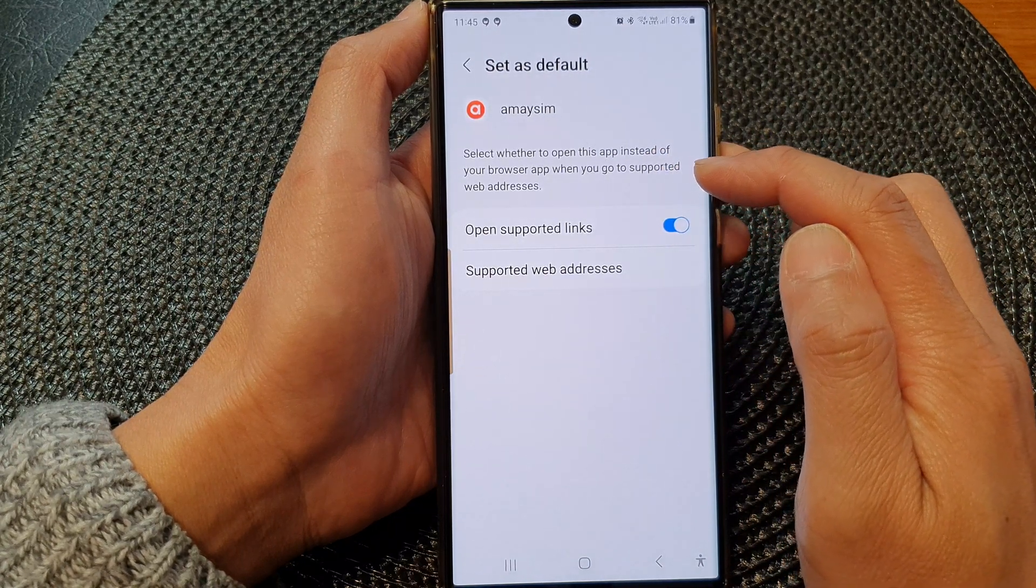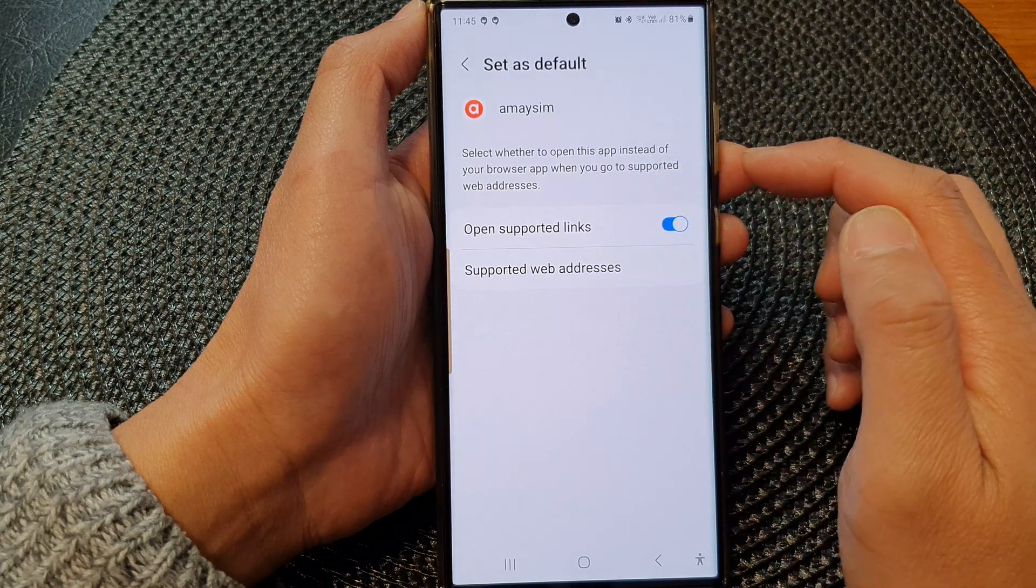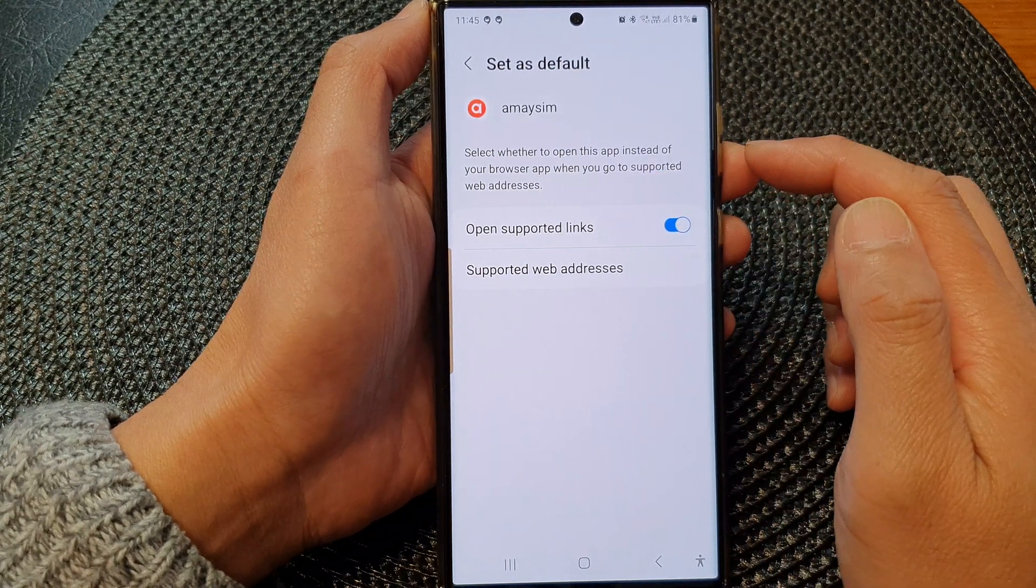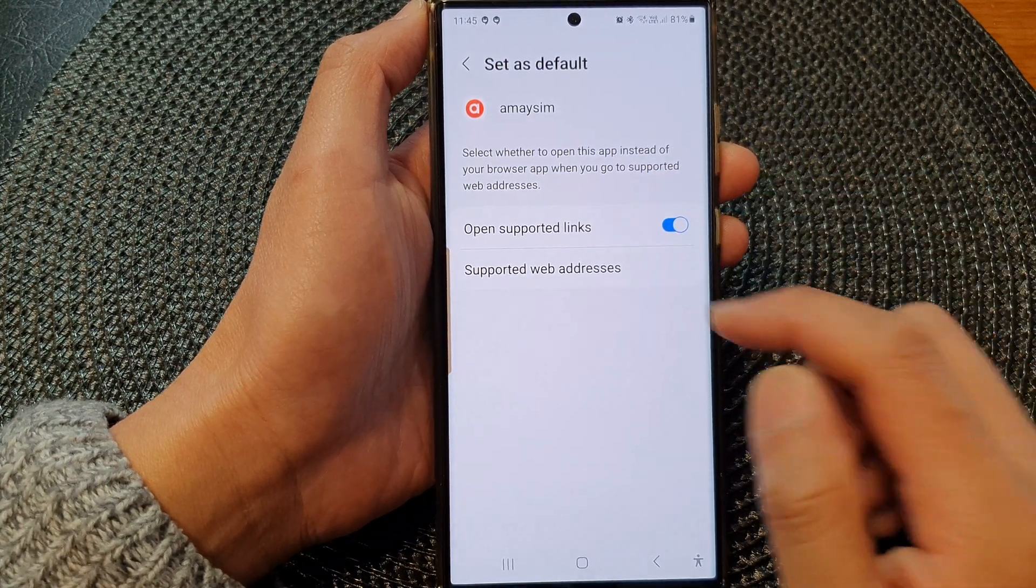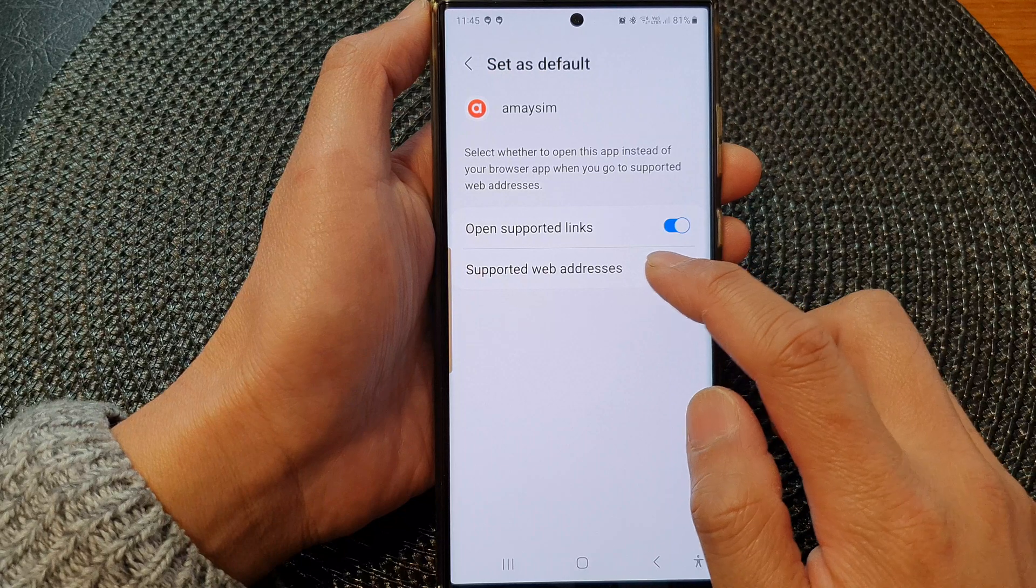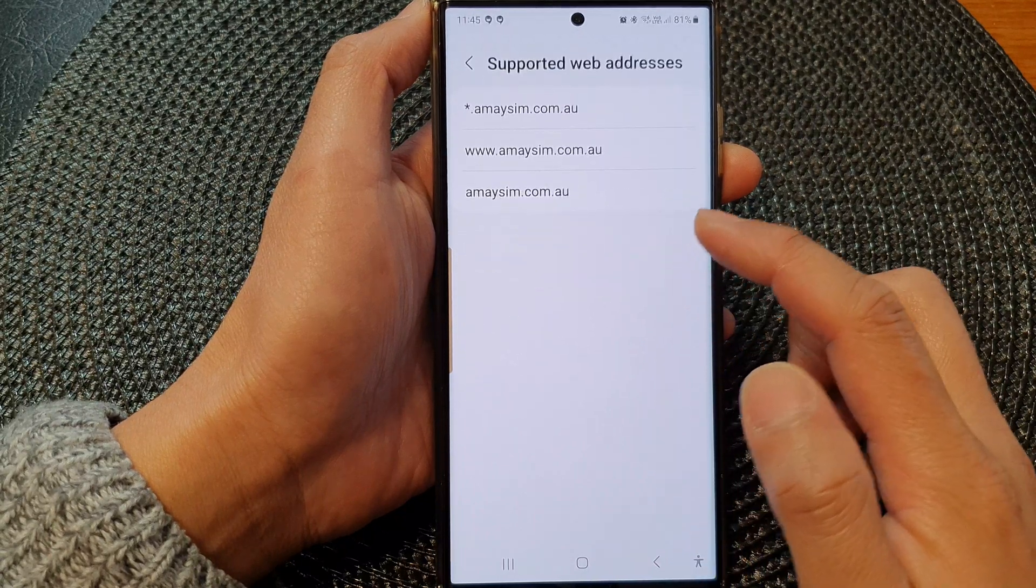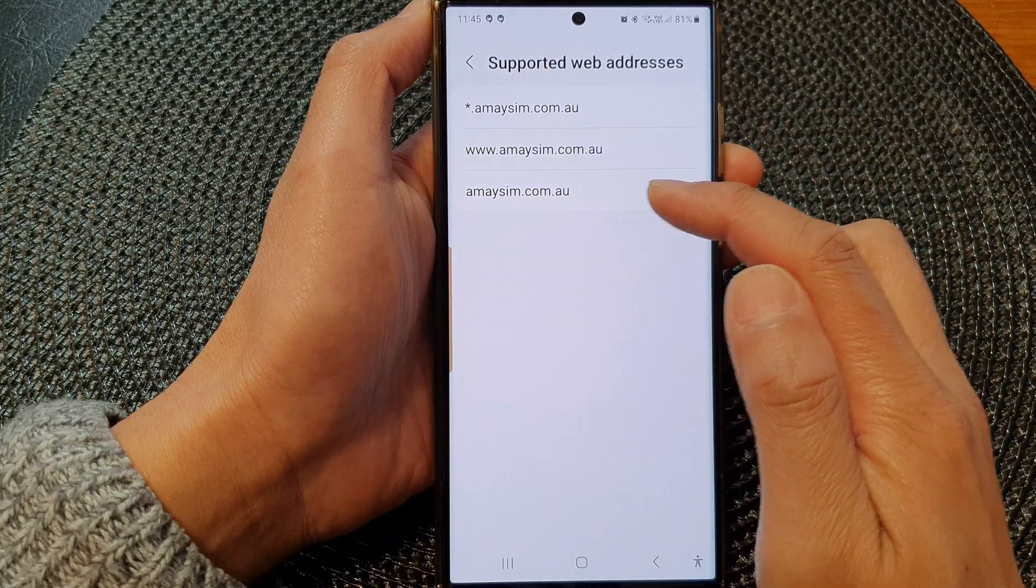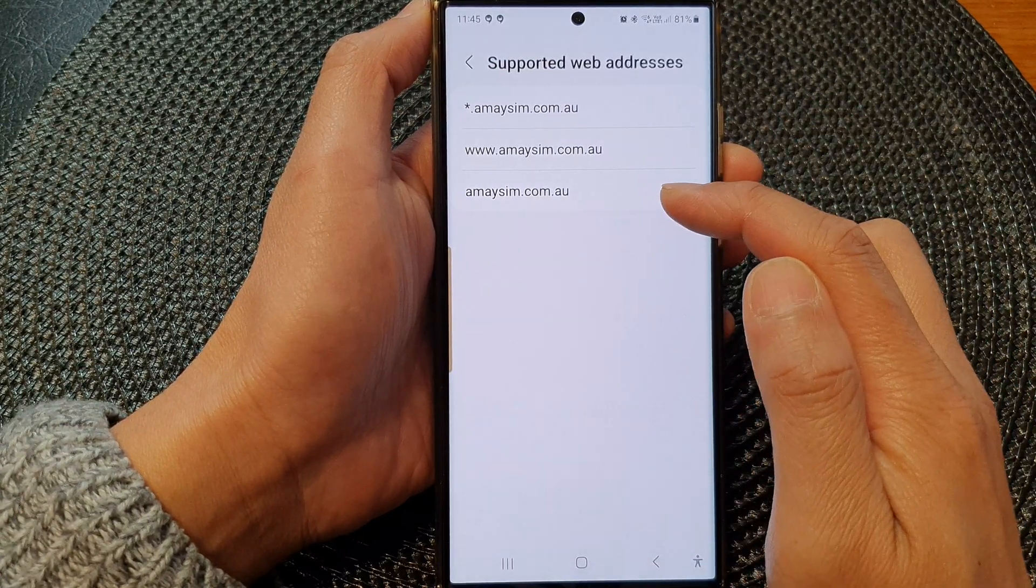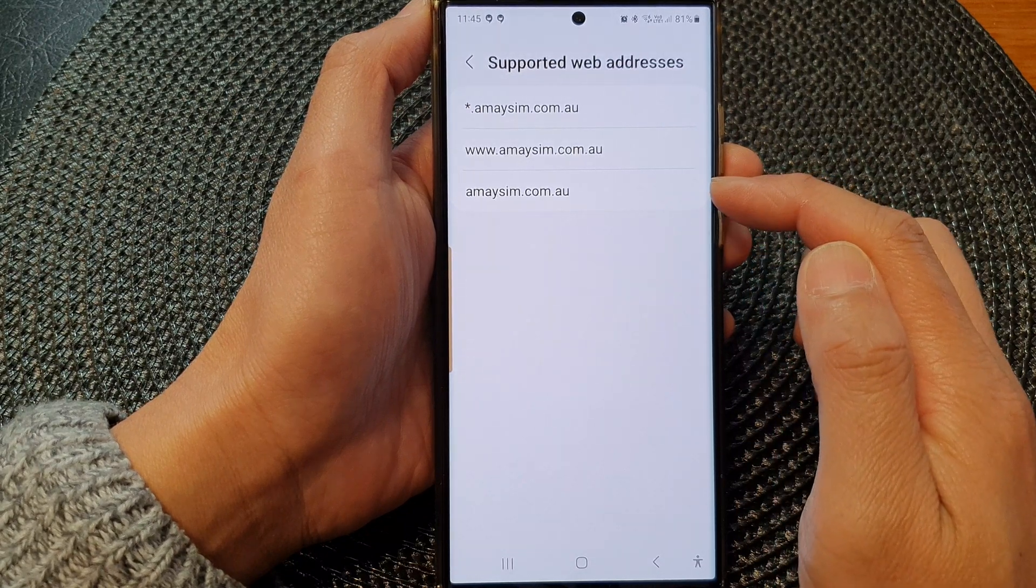You can tap on Supported Web Addresses to see the list. For example, if I go to amazon.com.au, it will immediately open up the app and not open up the browser.